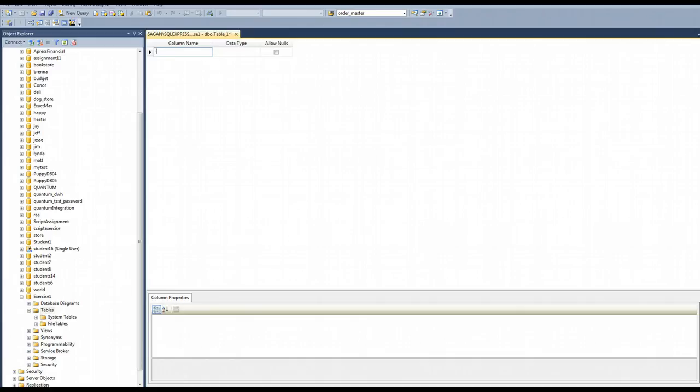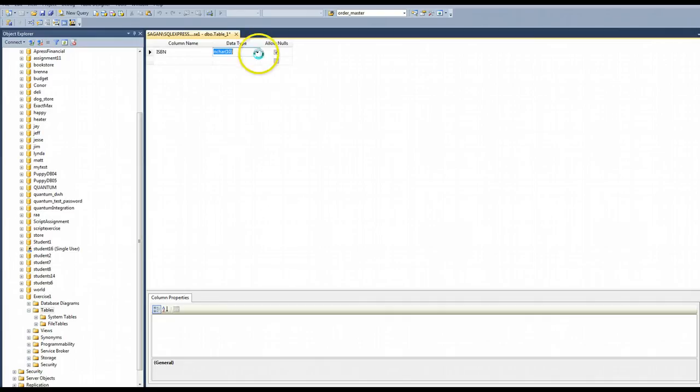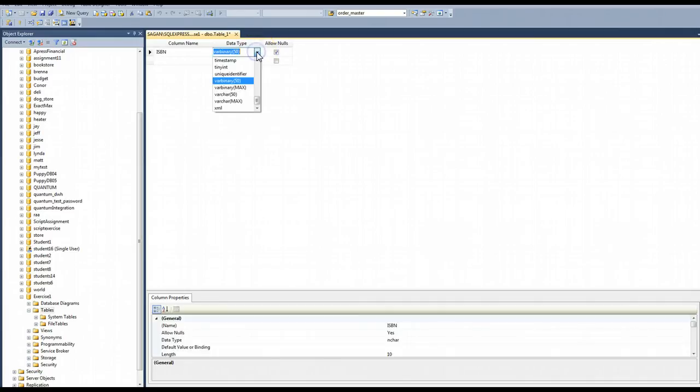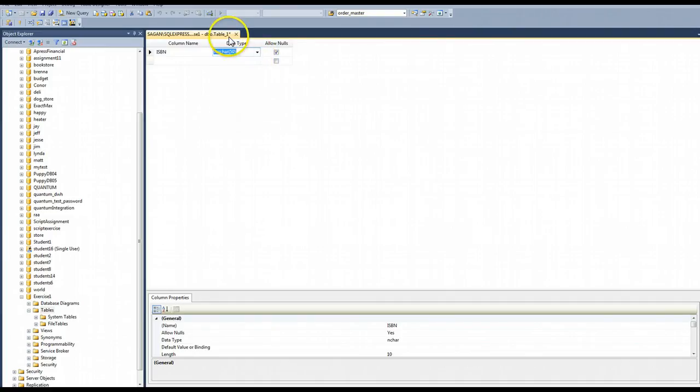So what I did is I right clicked and did new table and I can set up the properties here. Let's say I want a column in this table. Let's say this is the table for books. So I want ISBN. And let's say that I want this to be a varchar. I can type that, but let me use the dropdown to make it easier.